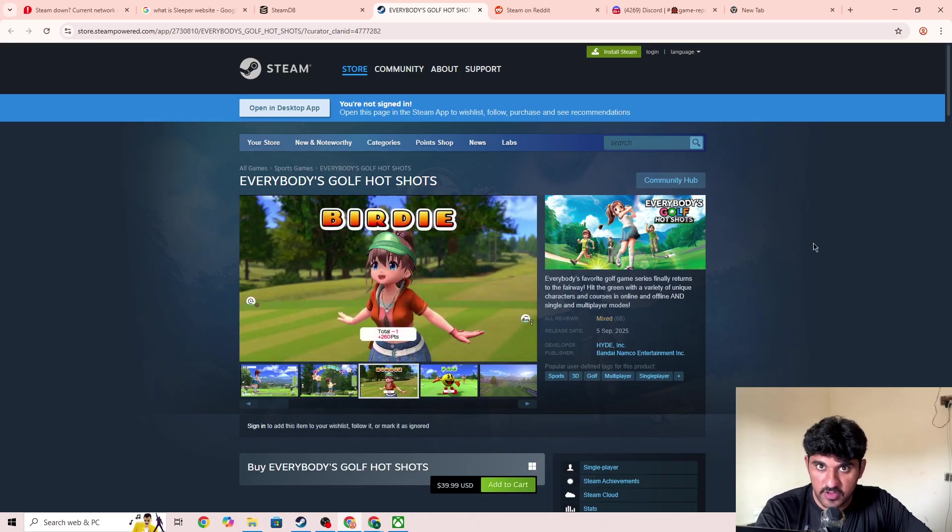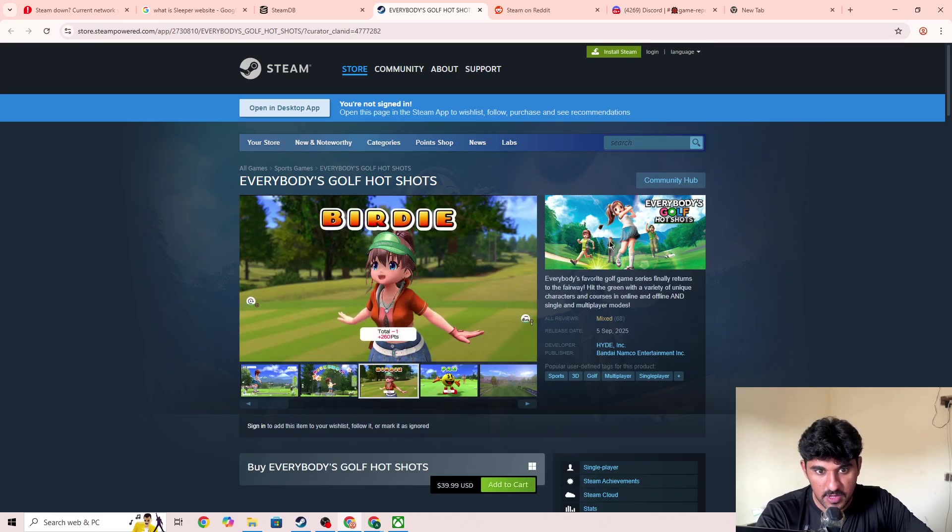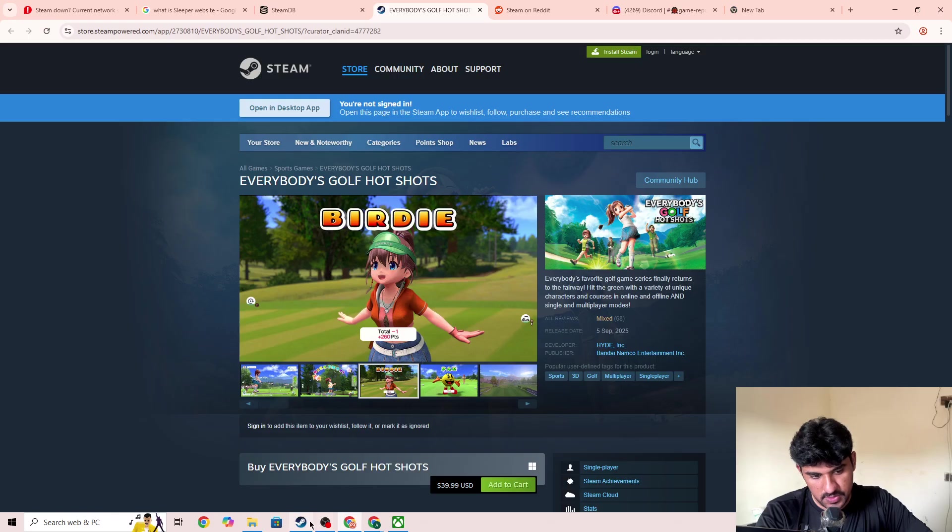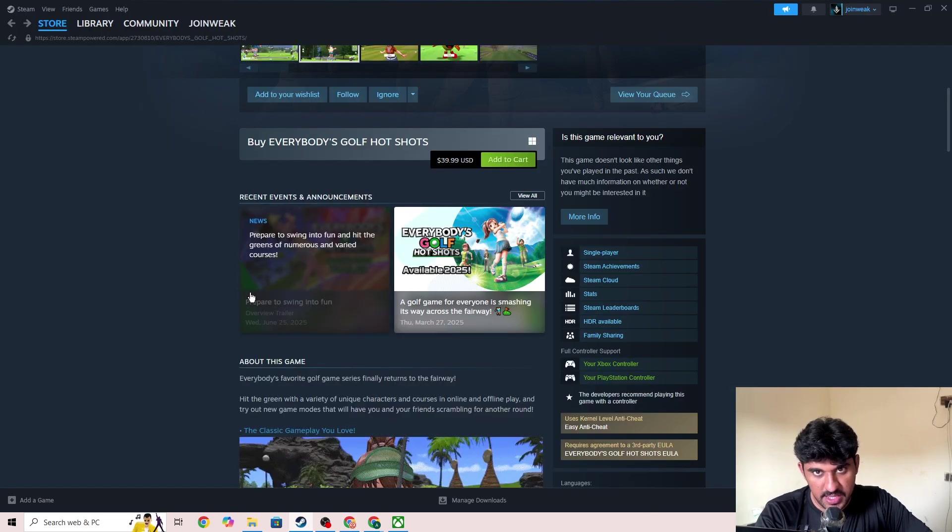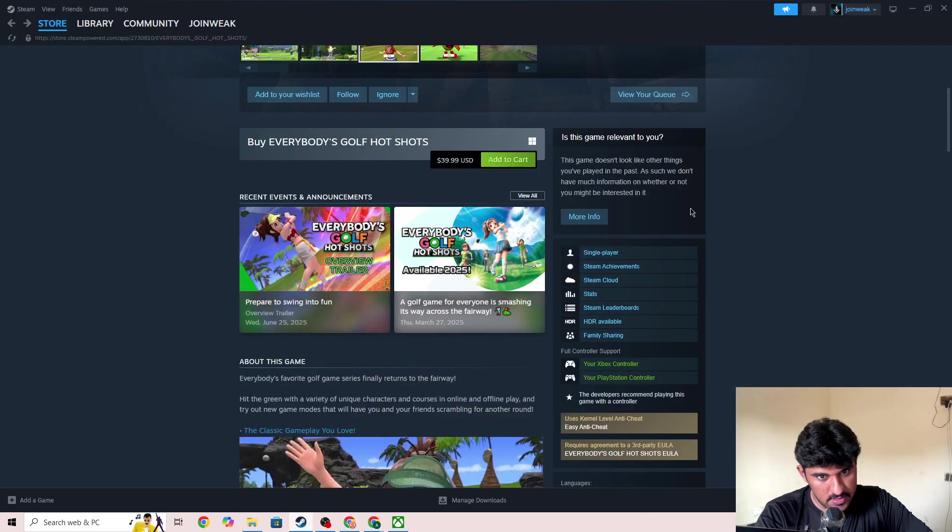Or if you're getting the error code on the browser, you need to go to the Steam app and try again there.